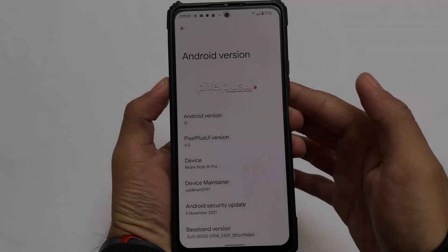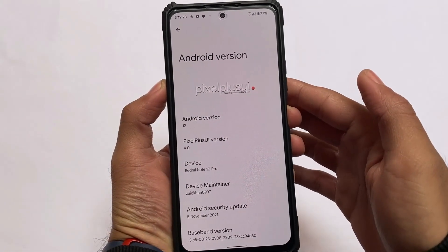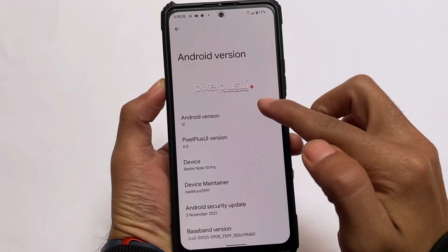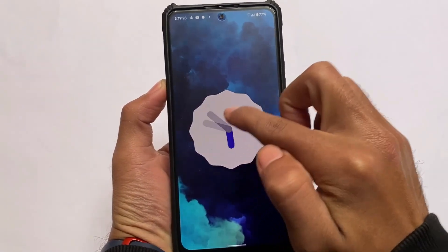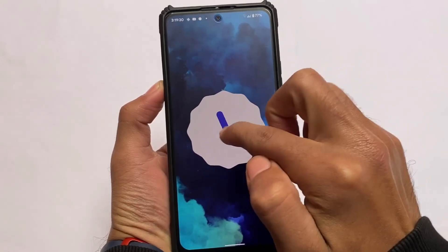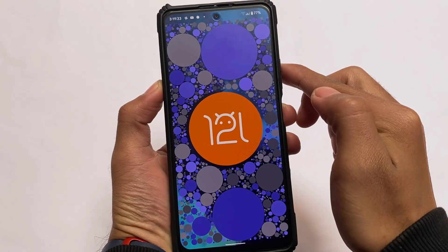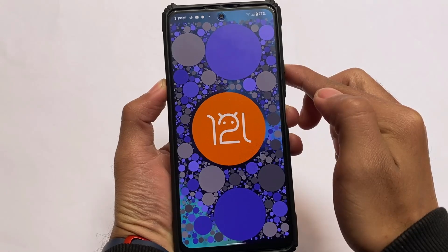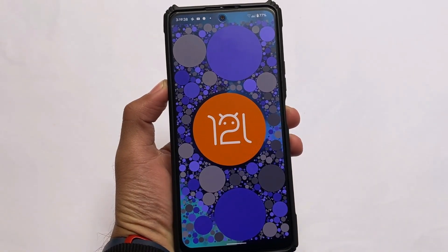Hey, what is up everyone, this is Ken here, welcome back to the channel. Pixel Plus UI is based on Android 12. I already made a video on this OS on my Hindi channel, but I wanted to give it a try on a Redmi Note 10 Pro and thought I should give you a device-specific review.